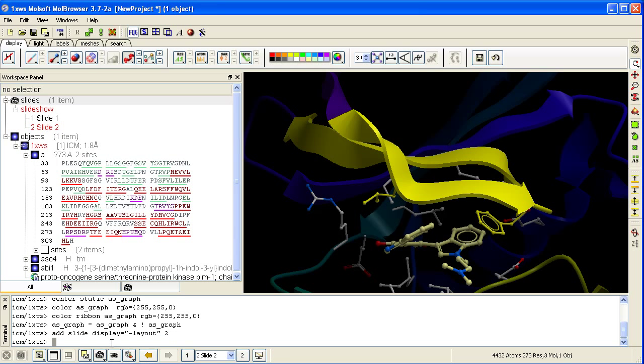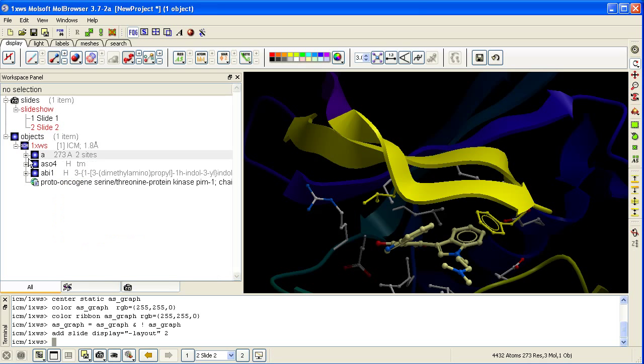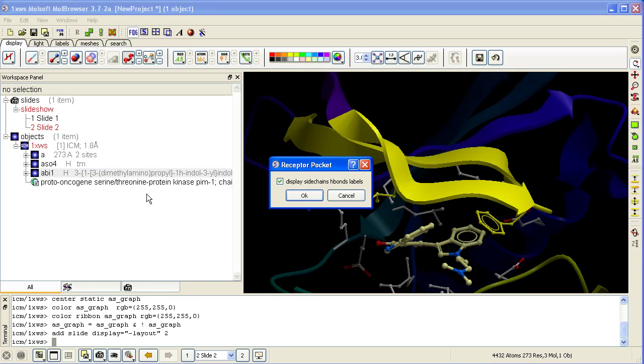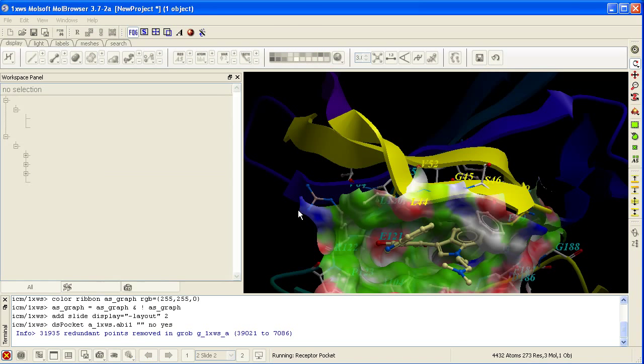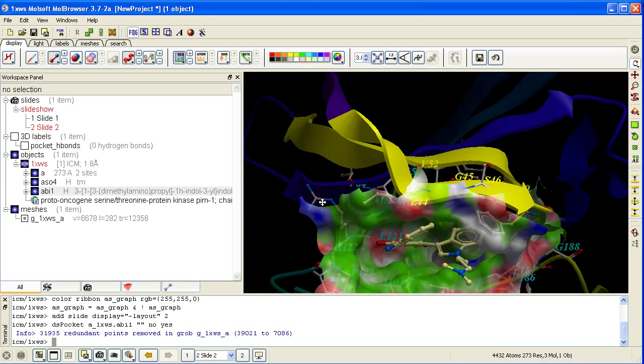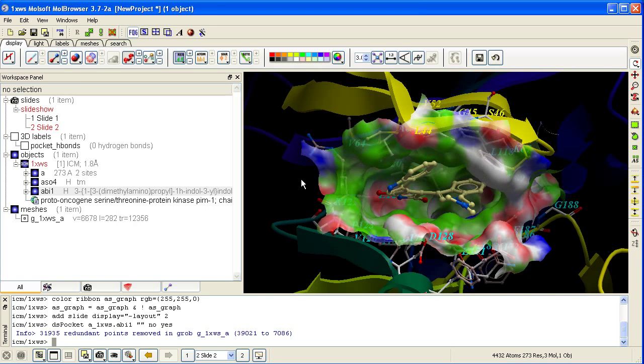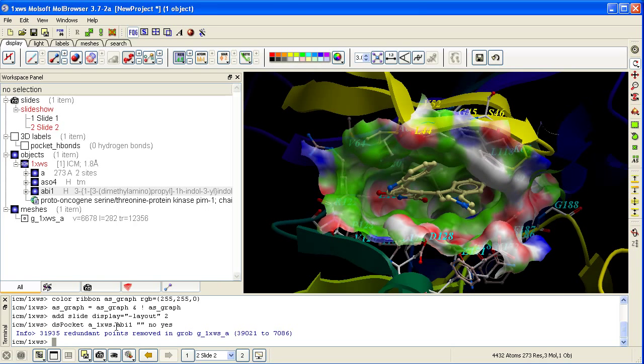The third and final slide is of the ligand binding pocket. Right click on the ligand and select Pocket, Receptor Pocket. Click OK. And this represents our third and final slide. Click here.